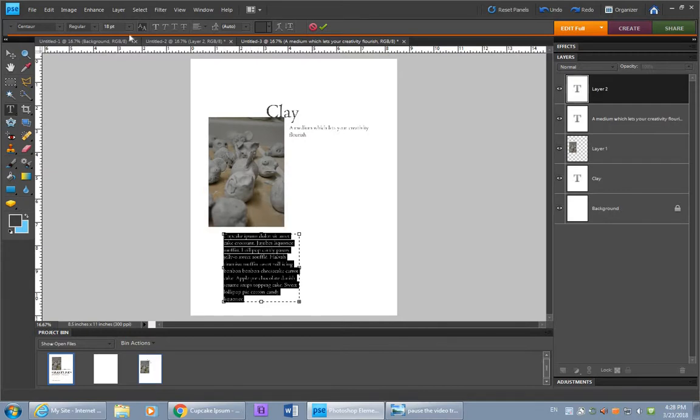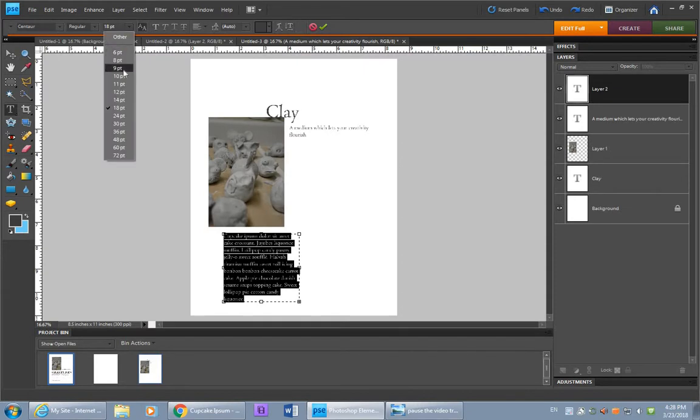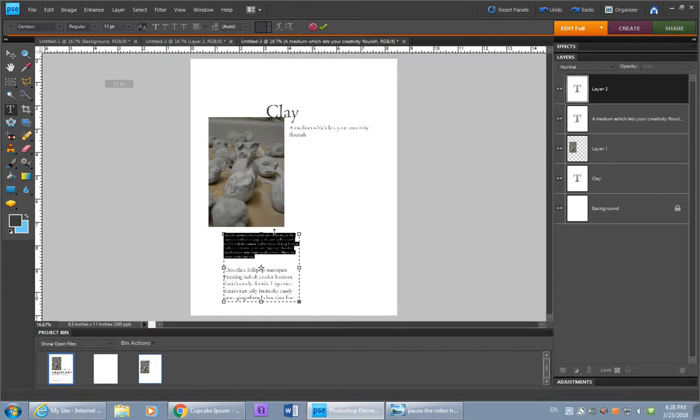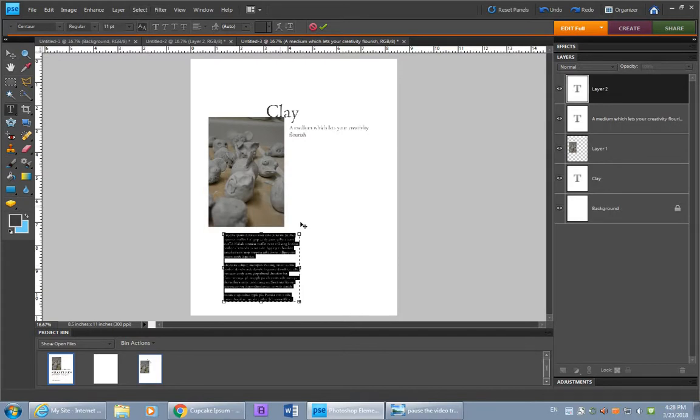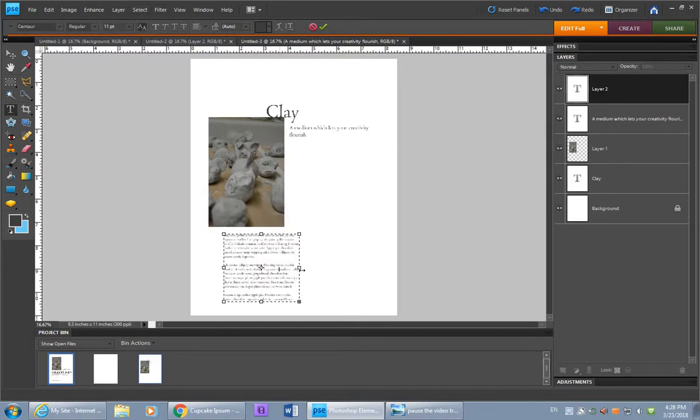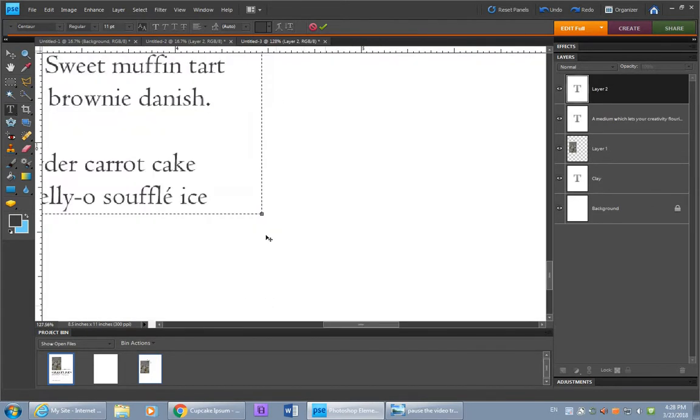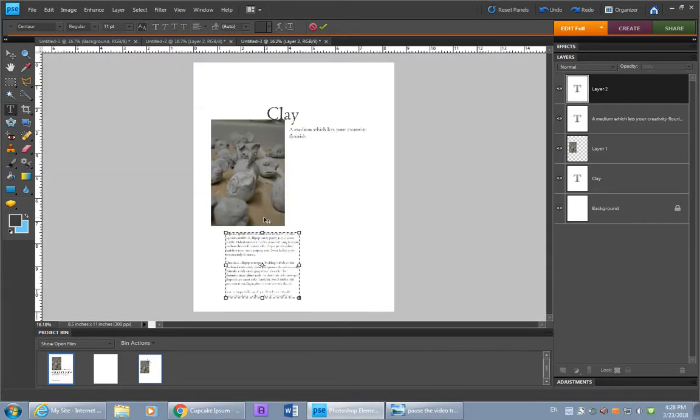And you can enter it into your, Ctrl-V to paste. Text is usually between 9 and 11 point, or 12 points. So we'll just go with 11. You can press Ctrl-A to make sure that all of the text gets selected at the same time in that text box.